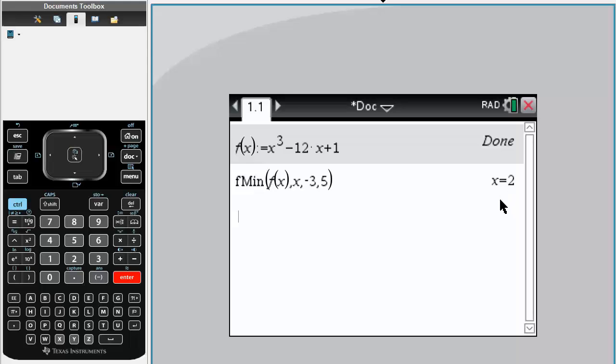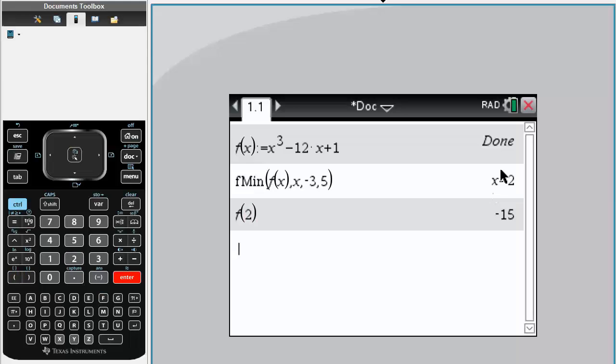And to determine the value of f(x) when x equals 2, you simply write f, parentheses, 2, enter. So at x equal 2, f(x) is -15.